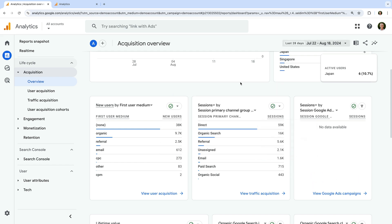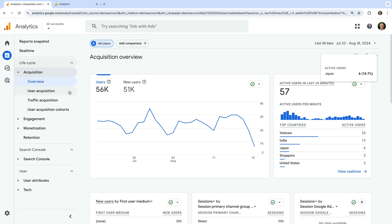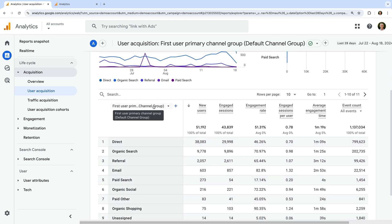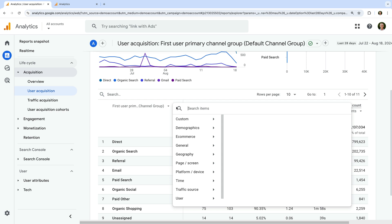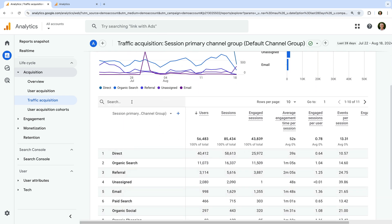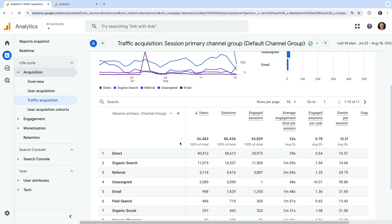Apart from the acquisition overview, there are also dedicated reports for User Acquisition, which shows you a breakdown of metrics for the first way users found your website. You can change the dimension using the drop-down and add a second dimension using the plus sign — for example, combining the way people found your website with their landing page. The Traffic Acquisition report shows you how people found your website to start each of their sessions, going beyond the first time they found your website, and includes more session-based metrics in the table.